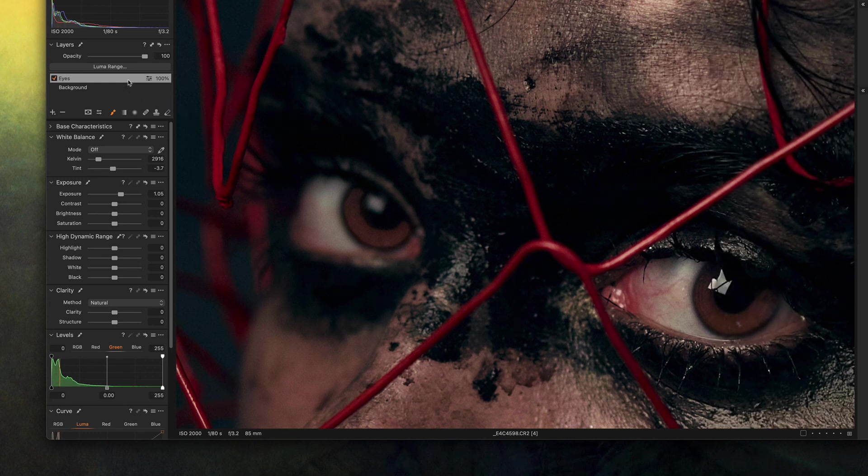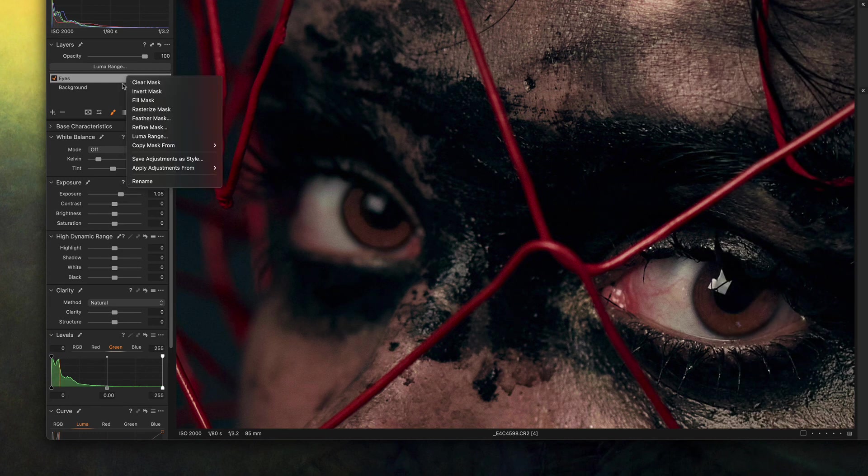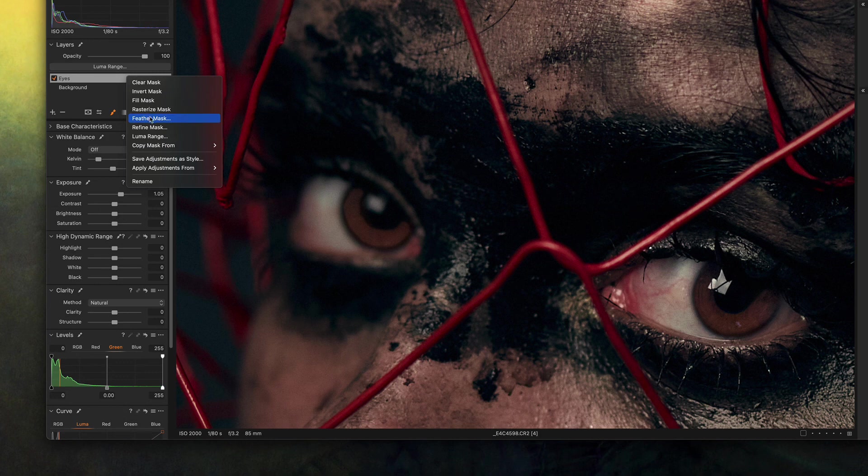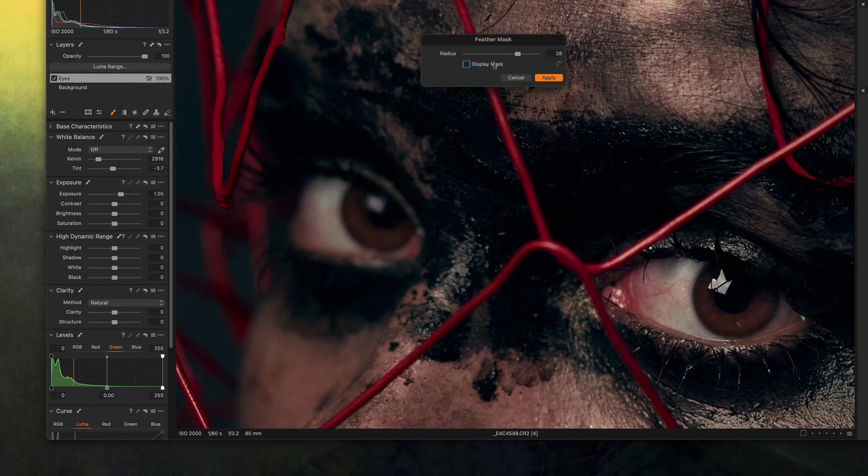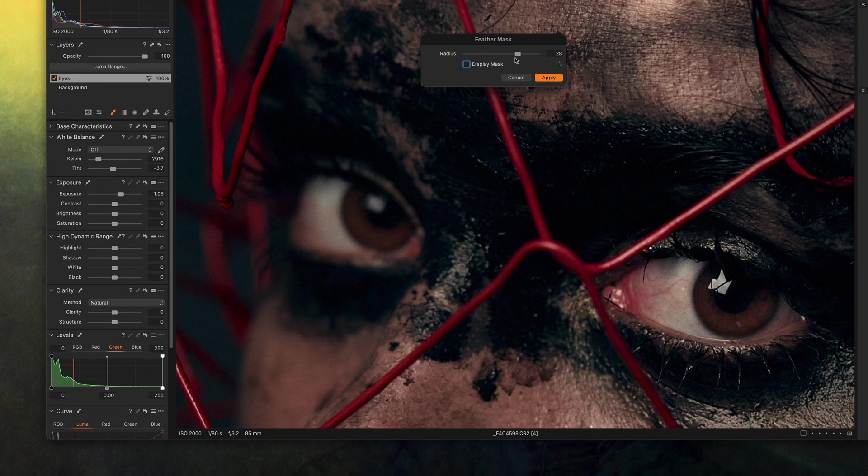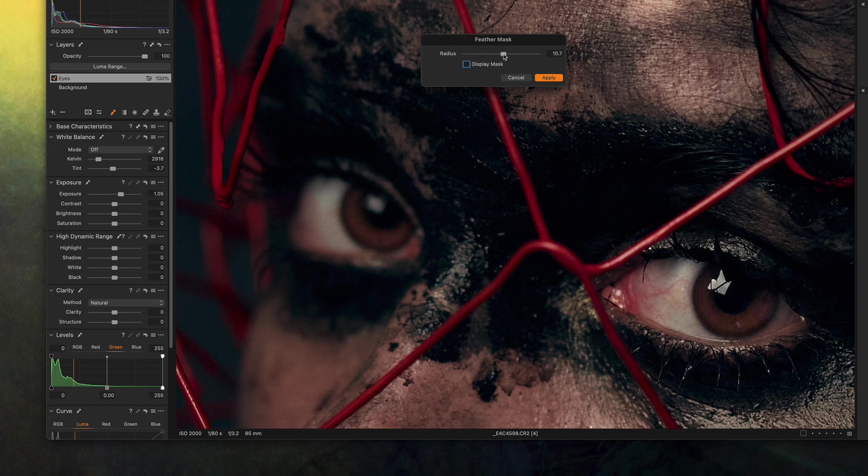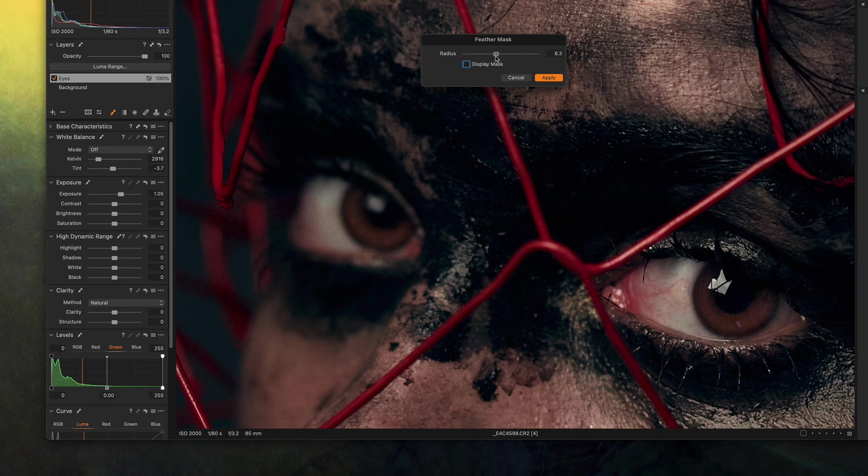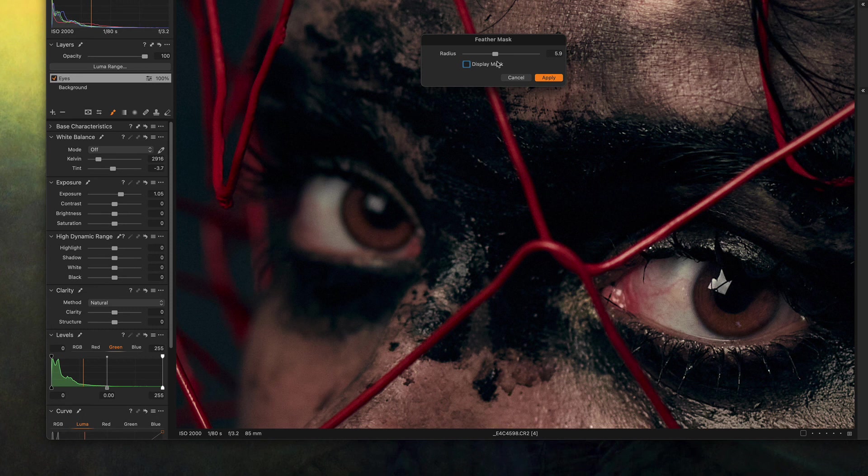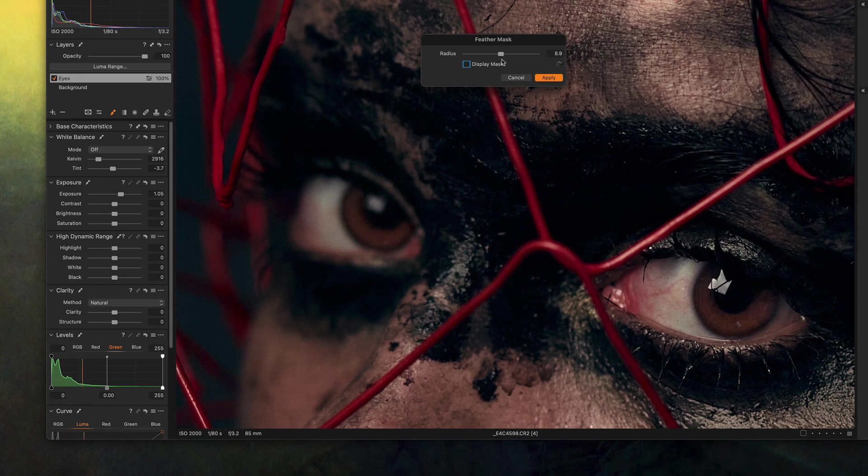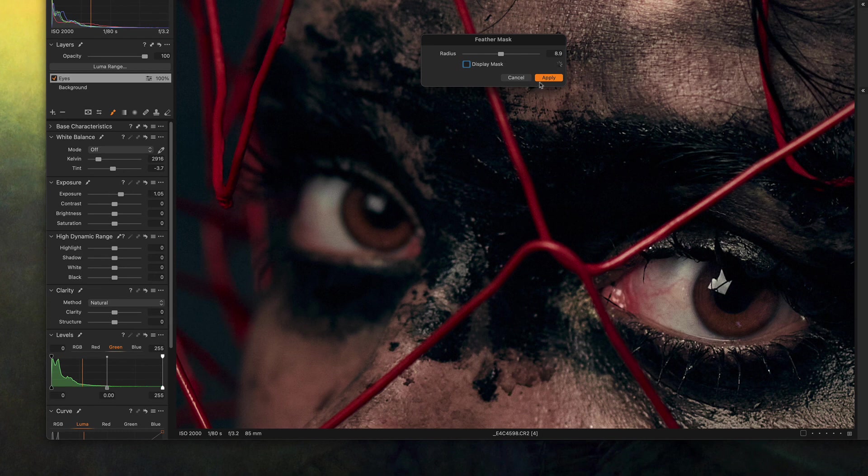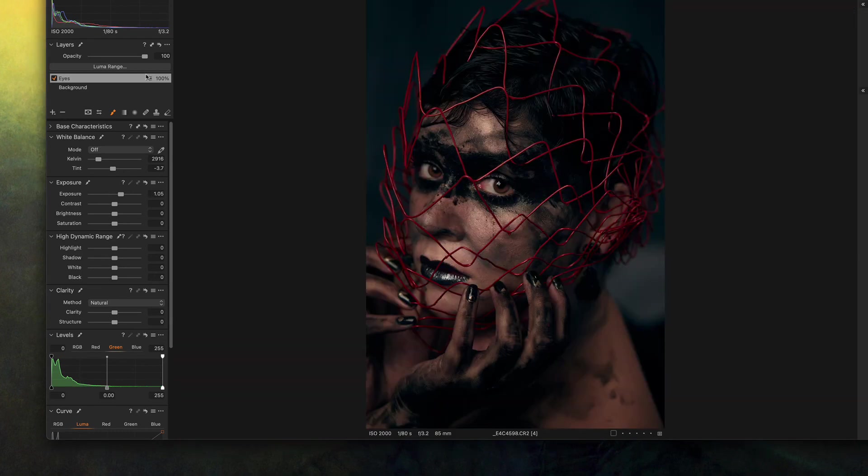That's why we're going to apply some feather to this layer. So right click on the layer, feather mask, and we watch the preview. Let's just leave it at around 8.9, that's fine.